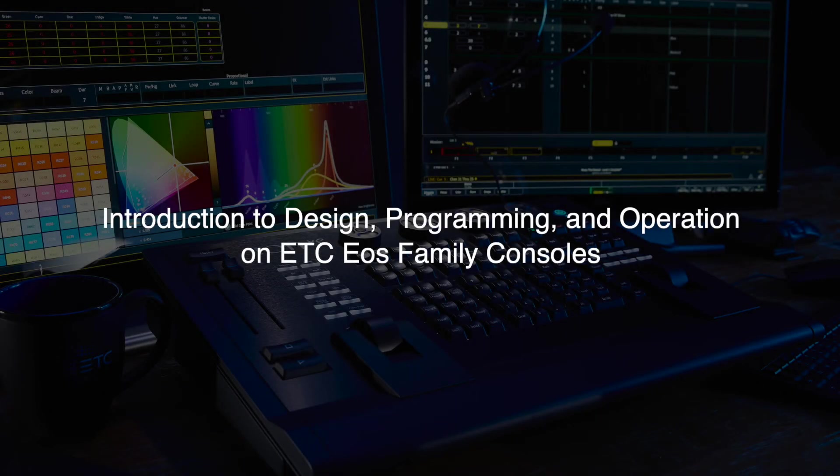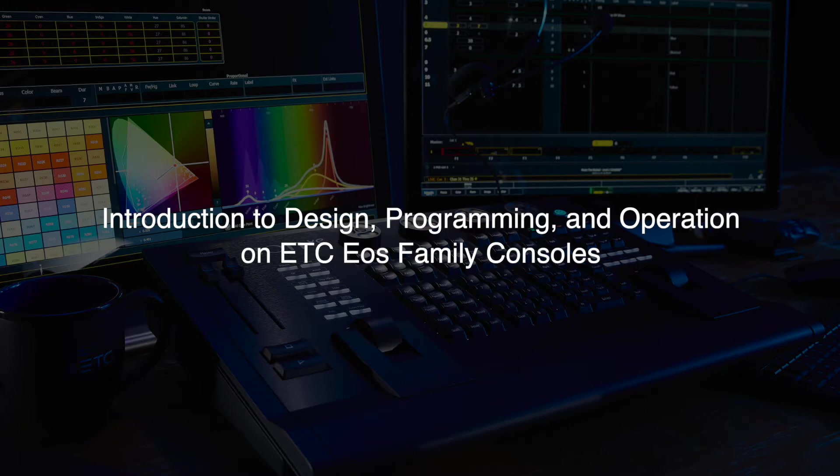Welcome. This video will be an introductory overview of how to design, program, and operate lights using EOS family consoles.